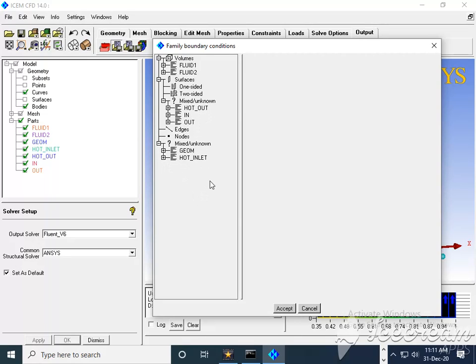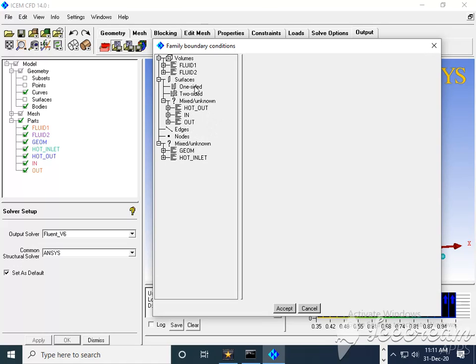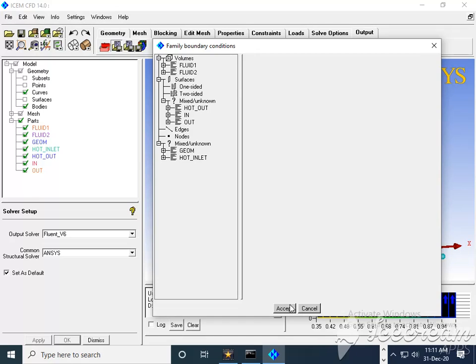Again I will expand, then hot inlet and hot outlet is also there. So likewise, whatever the boundary condition you are going to apply in Fluent, before that we need to define on the surfaces such type of label. So that it will be very easy to recognize in Fluent or it is very easy to give boundary condition in Fluent.